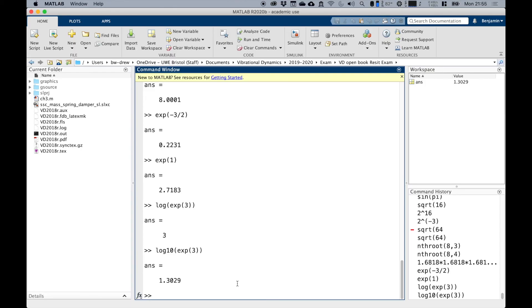On your calculator, you'll have a button that says ln, which is natural log, and that's equivalent to log in MATLAB. So this log command is ln on your calculator, and log10 in MATLAB is log on your calculator.